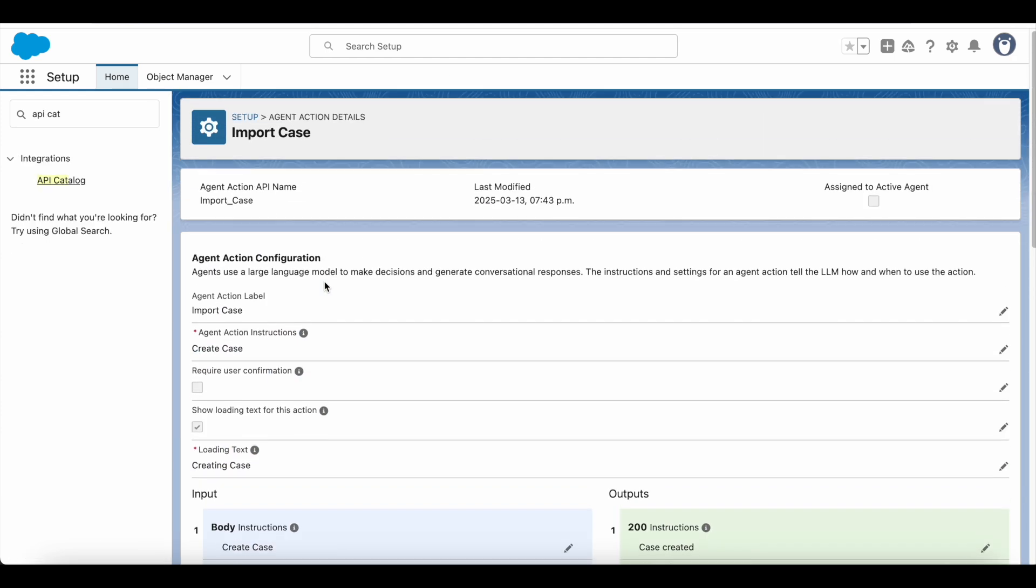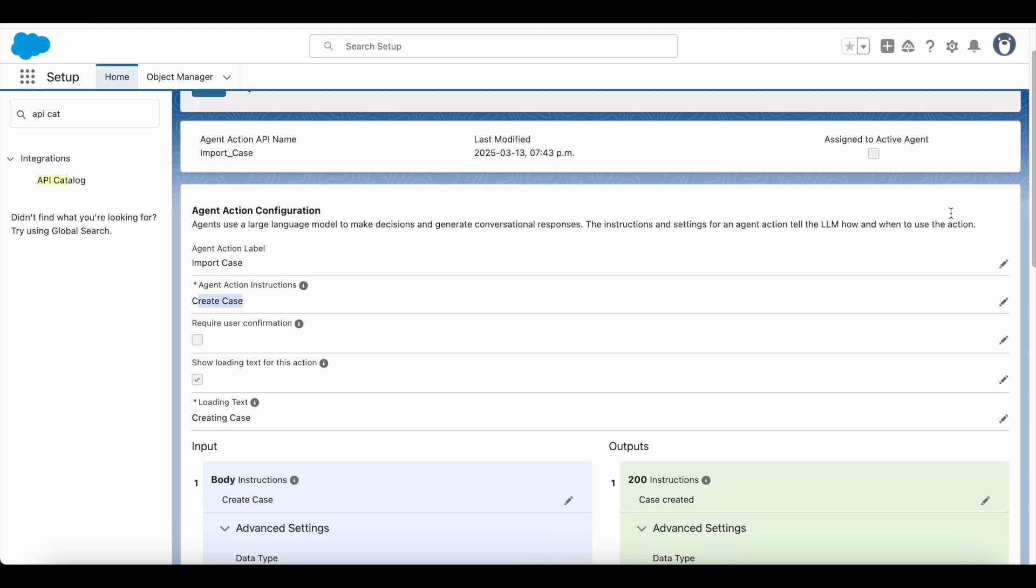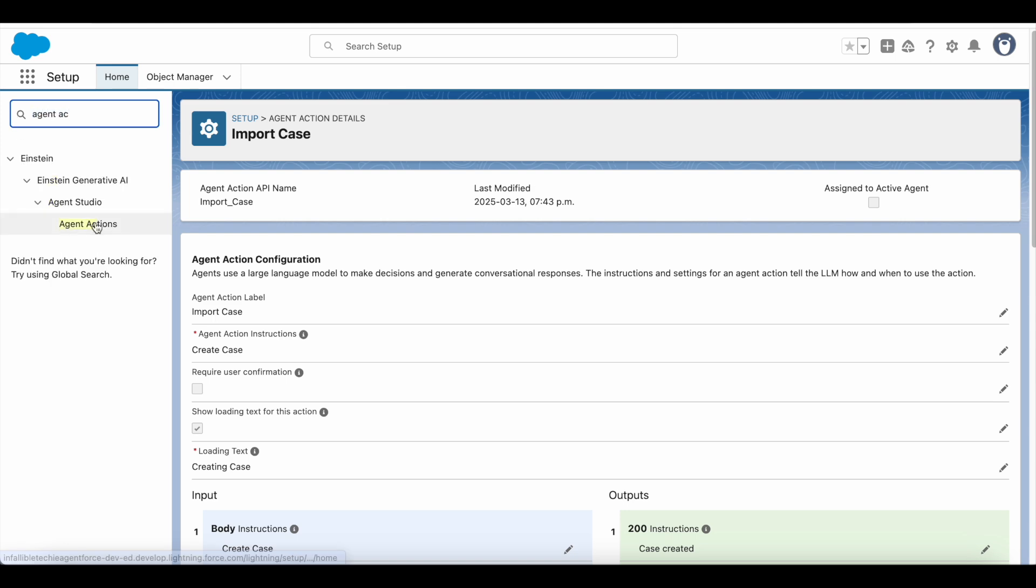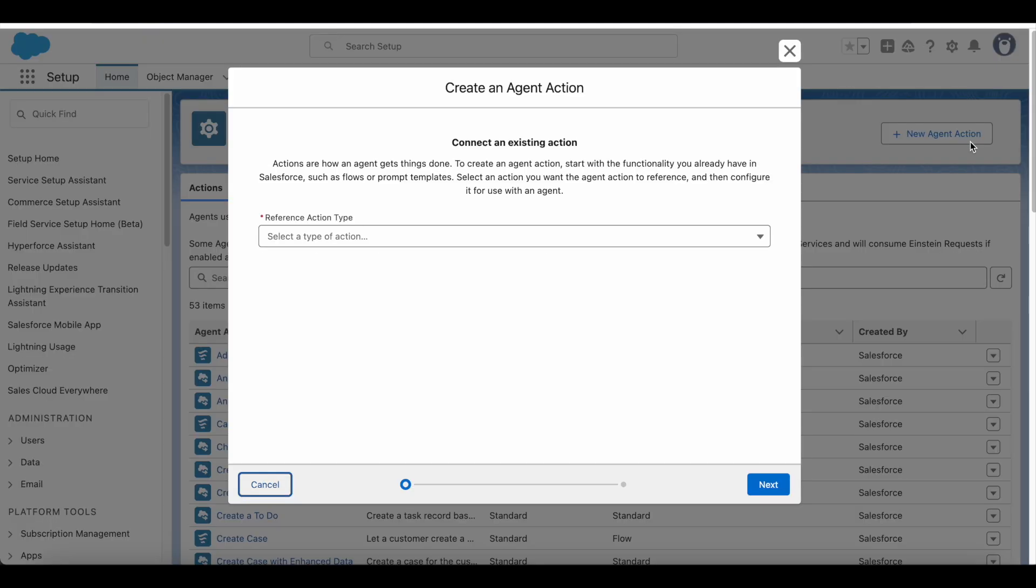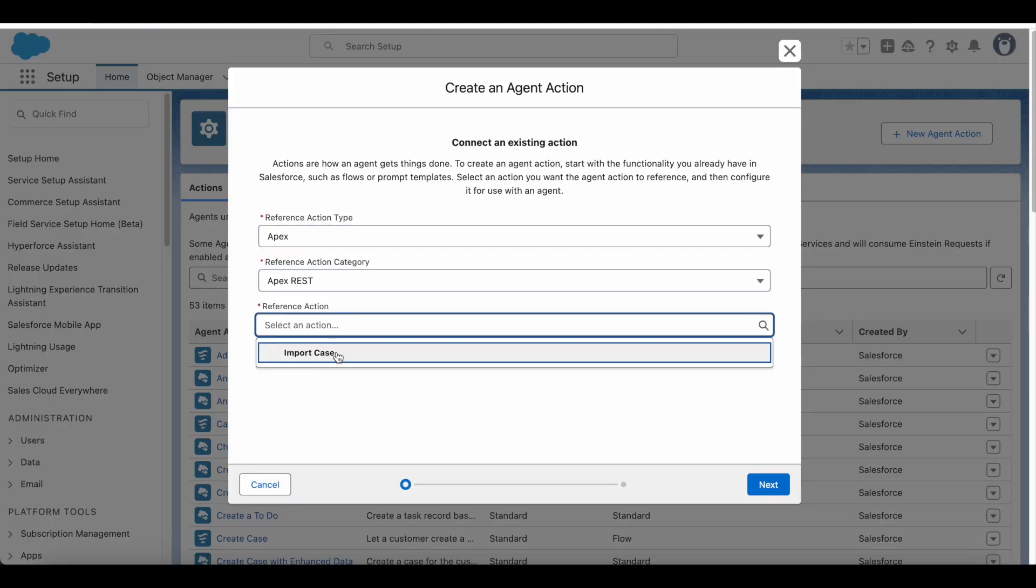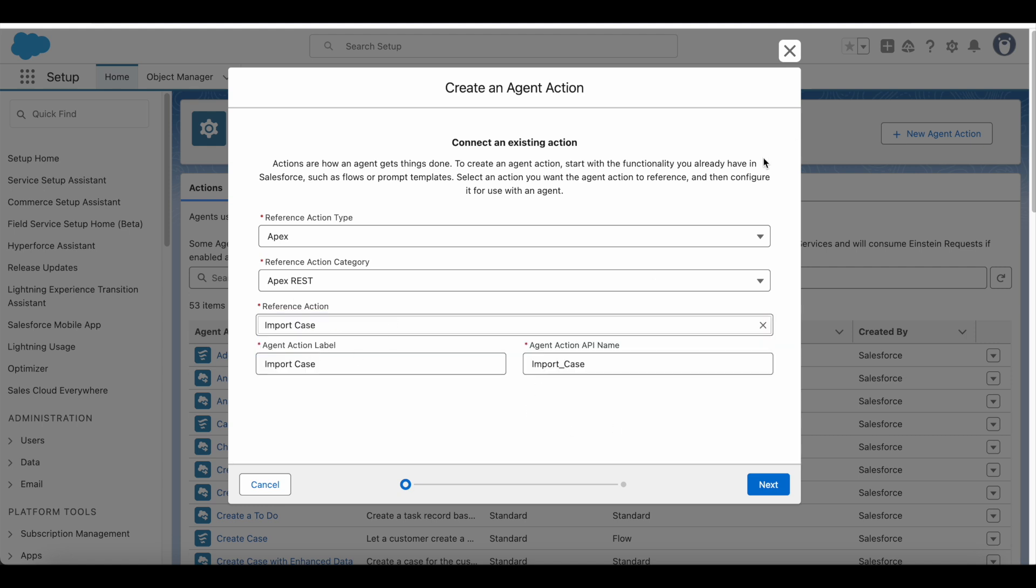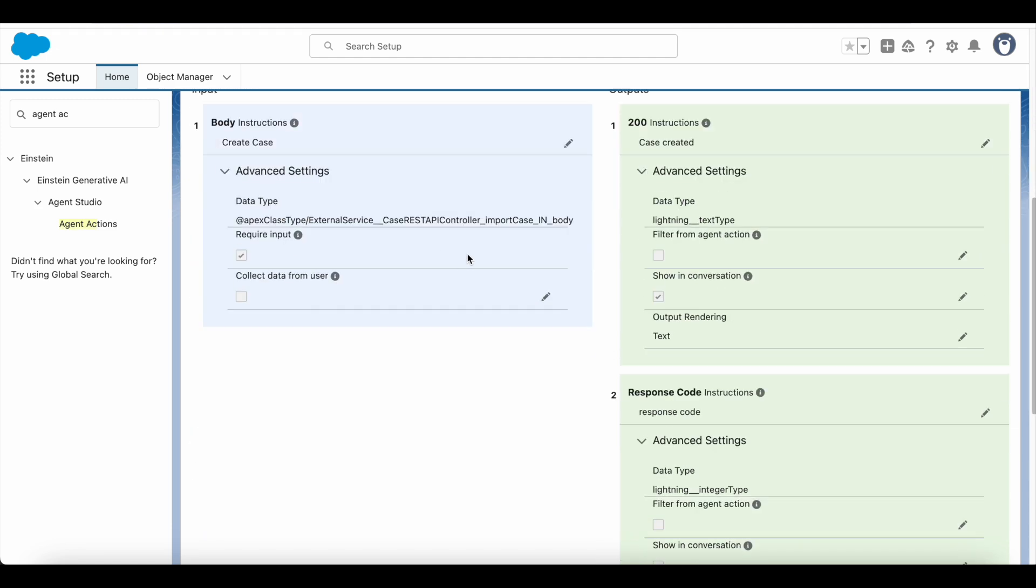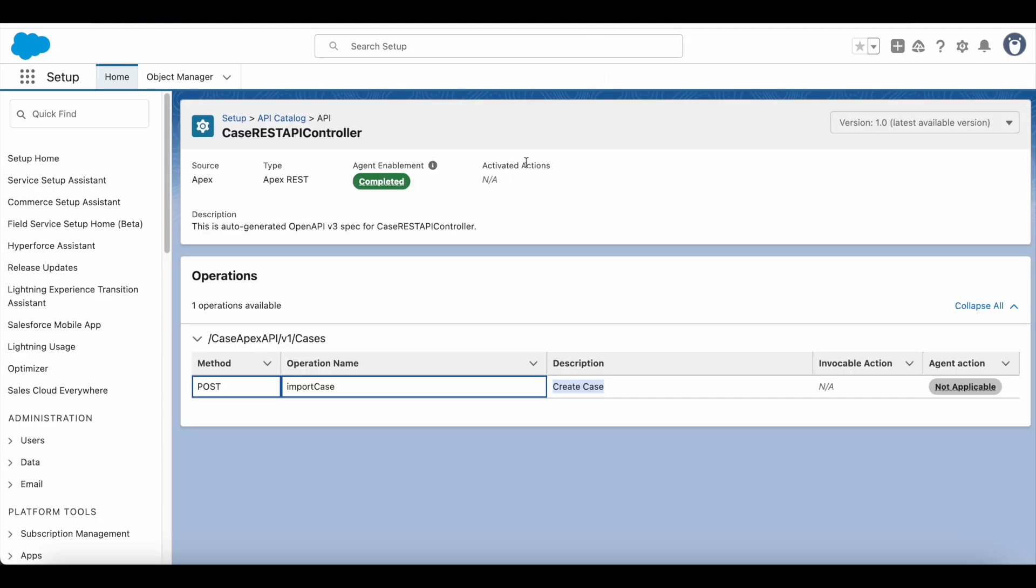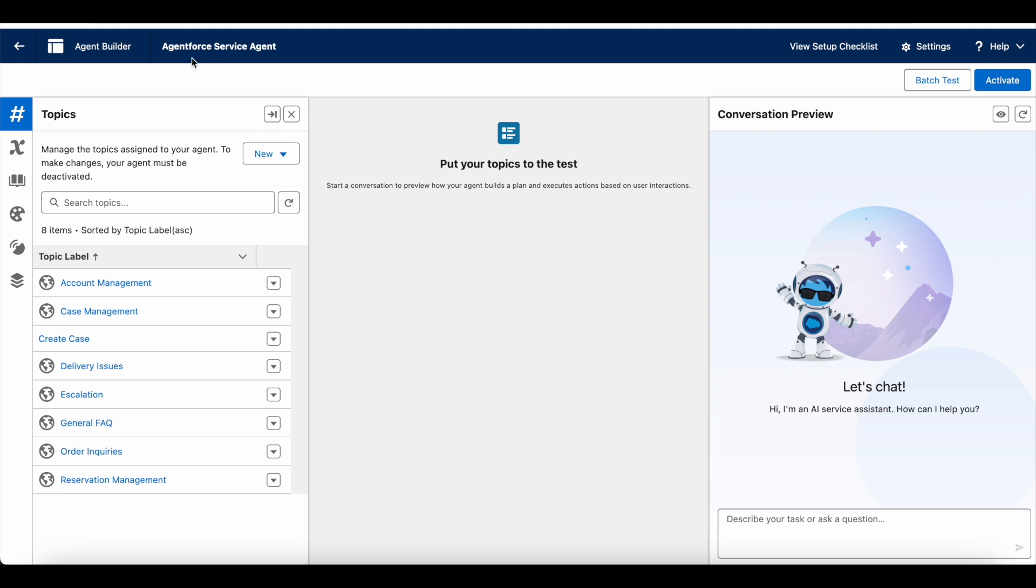Next, I created an agent action using the Apex class. So this is the agent action I created. You can also go to agent actions. You can click new. So here you should be able to select it. Since I have already created, I'm not going to duplicate it. So this is the agent action which I created. And this is my agent for service agent.